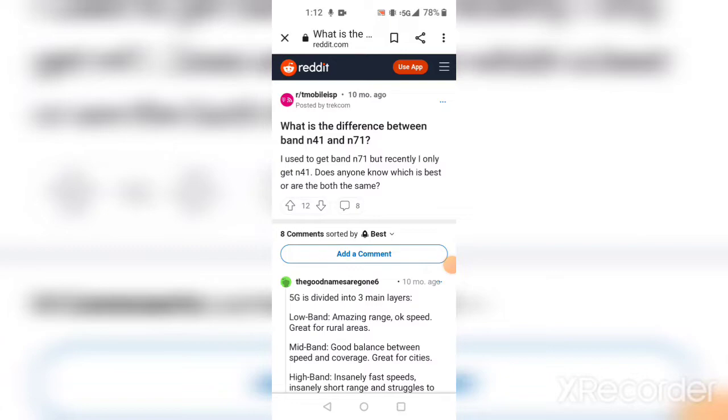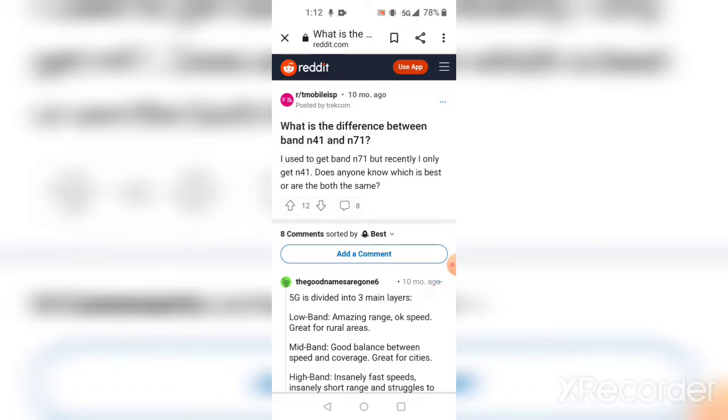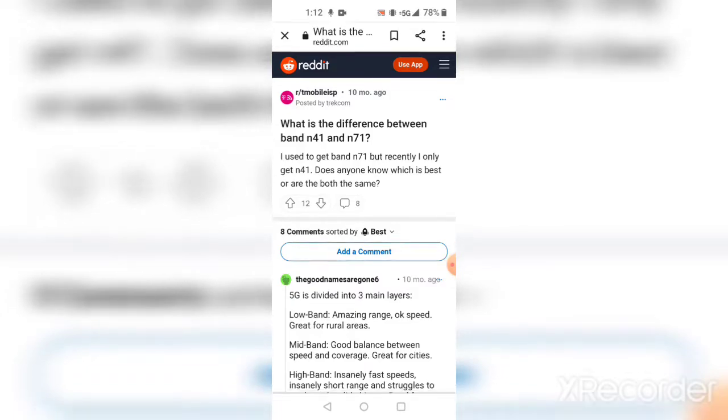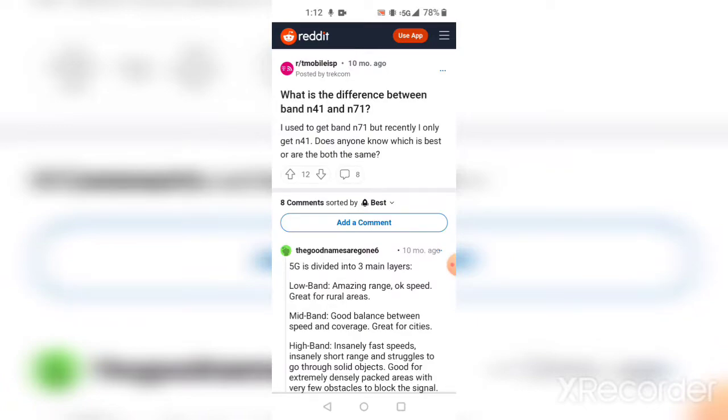Hey, this is Daily Tech Mike. I came across an article on reddit.com. If you're interested in this topic, I'm going to talk about the difference between band n41 and band n71. Let's take a look. I'm about to read off what it says and explain the whole difference between n41 and n71.